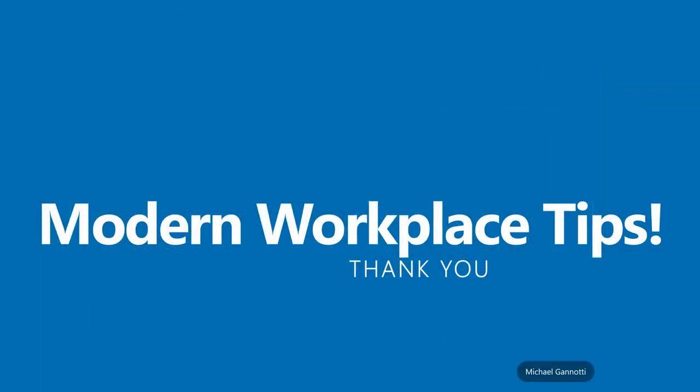That's it, I want to thank you for joining me for Workplace Tips. This has been Michael Giannati, bidding you have a great day, take care, and as always, ciao.